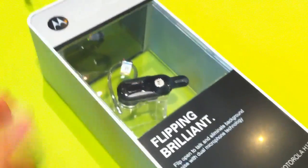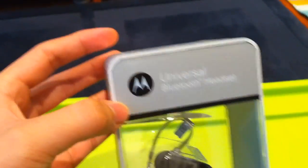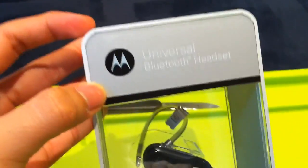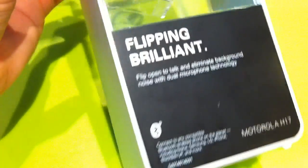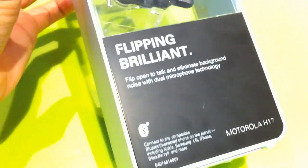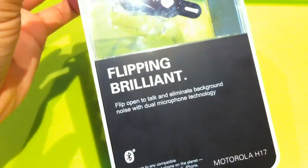Yes, this is the Motorola H17 Bluetooth Headset. There you go. Universal Bluetooth Headset. It's flipping brilliant, as you can see.